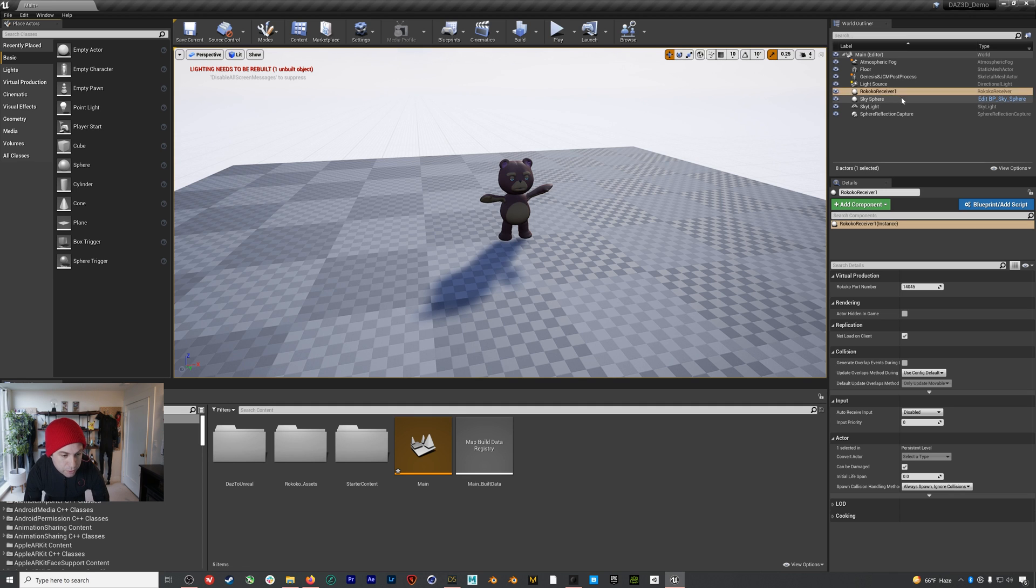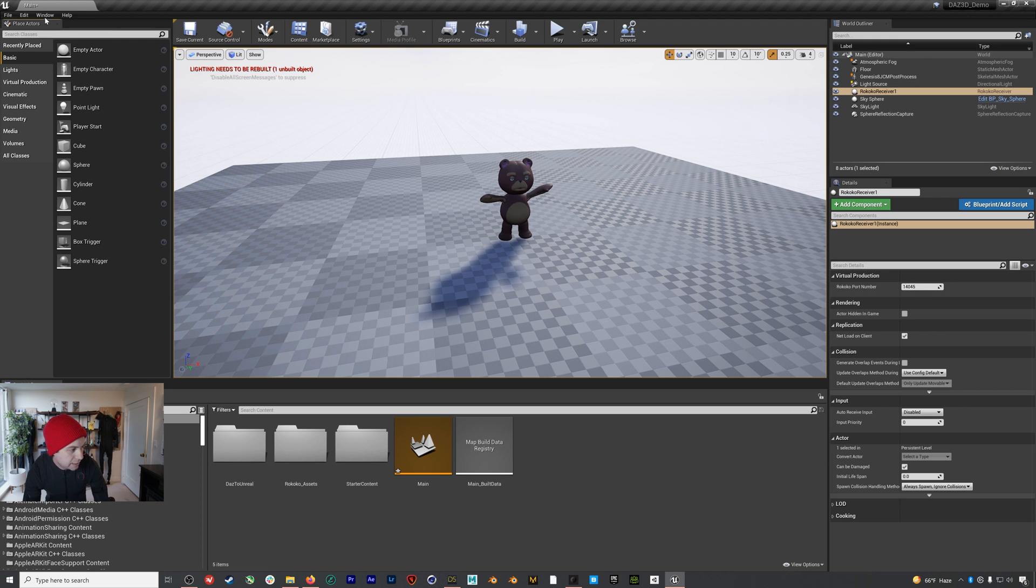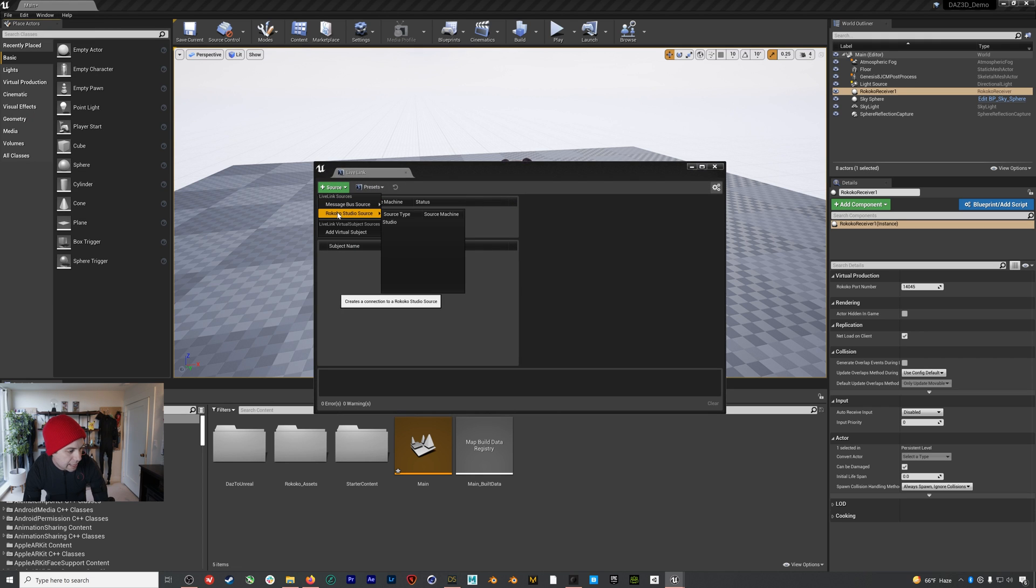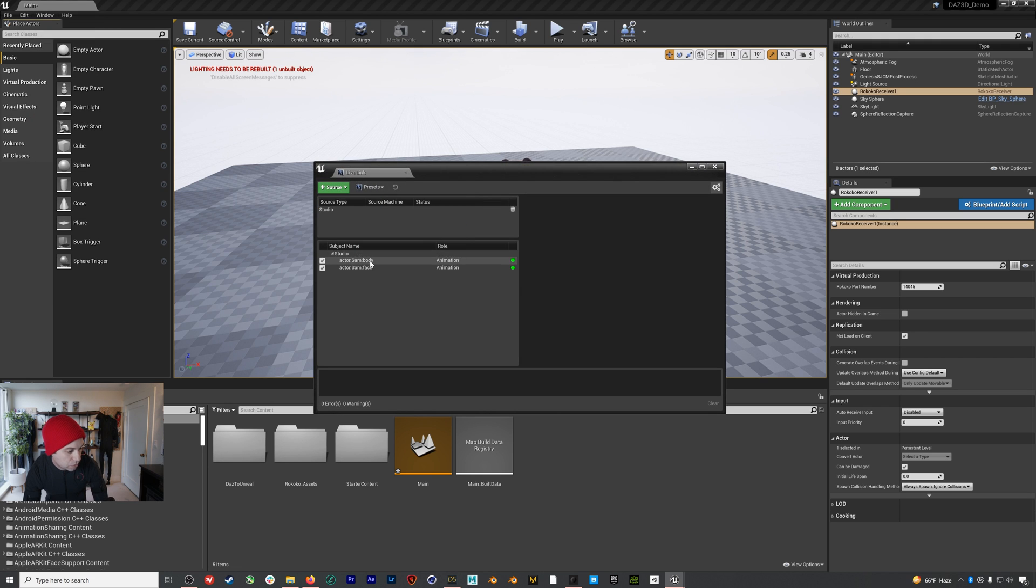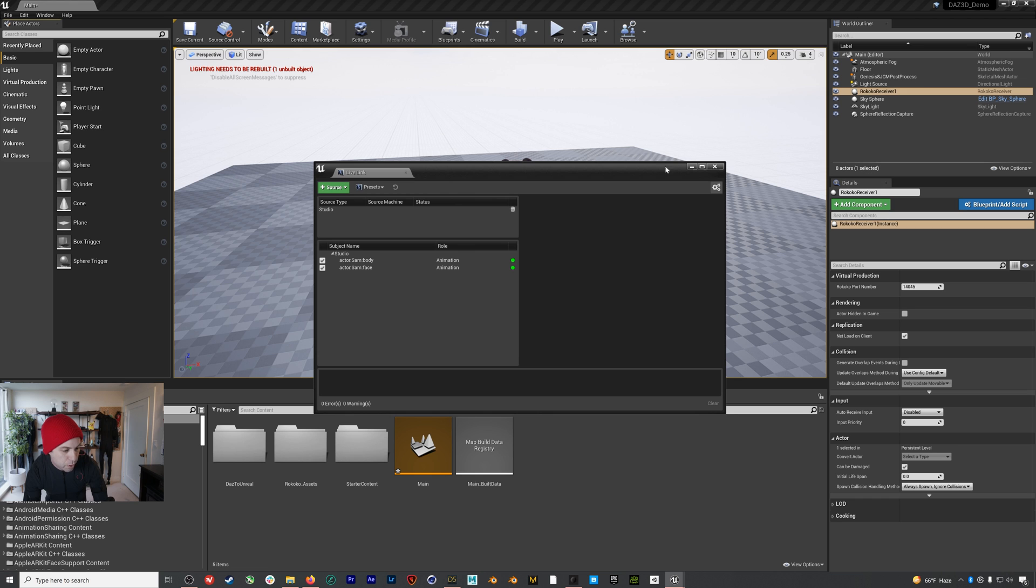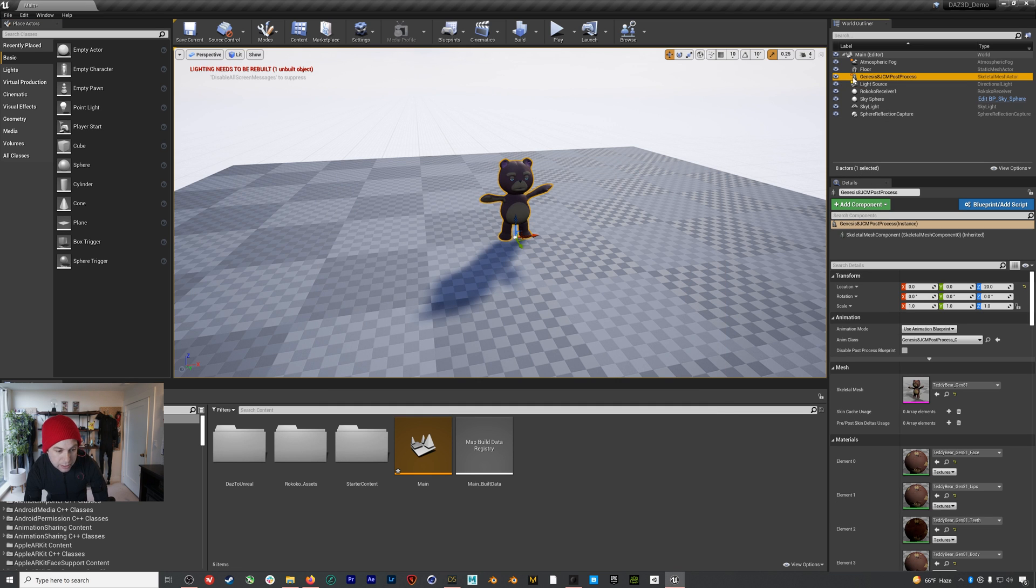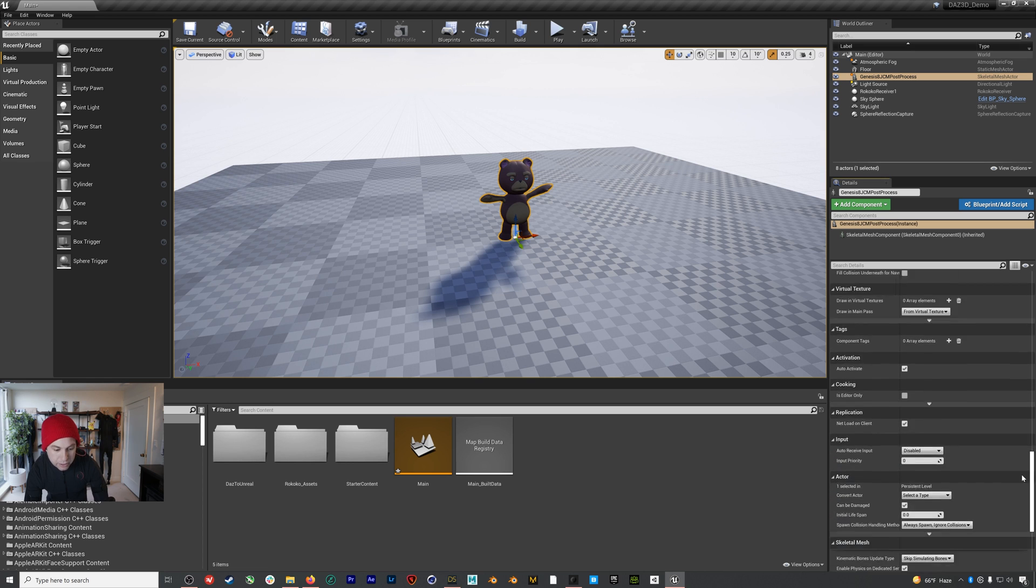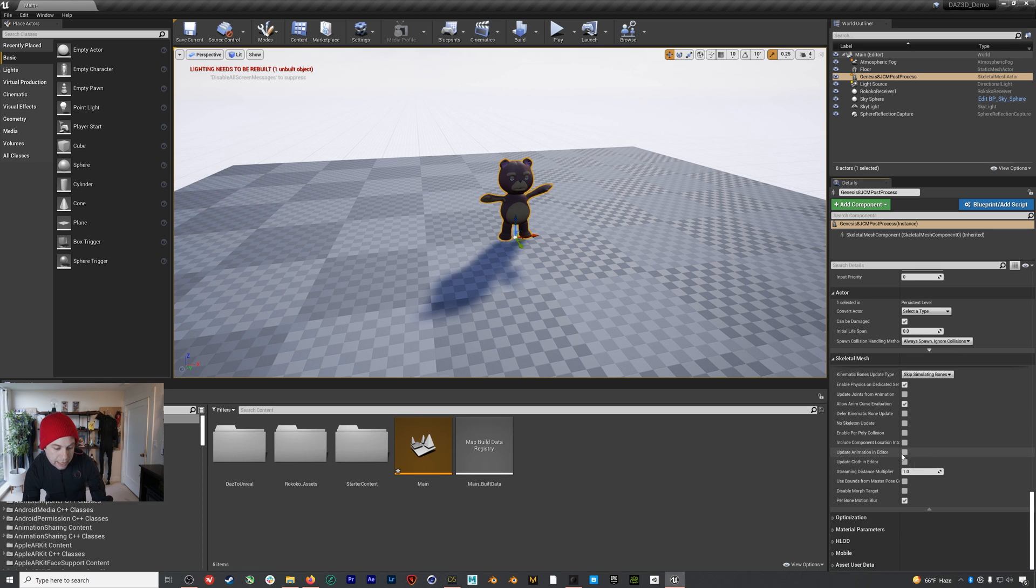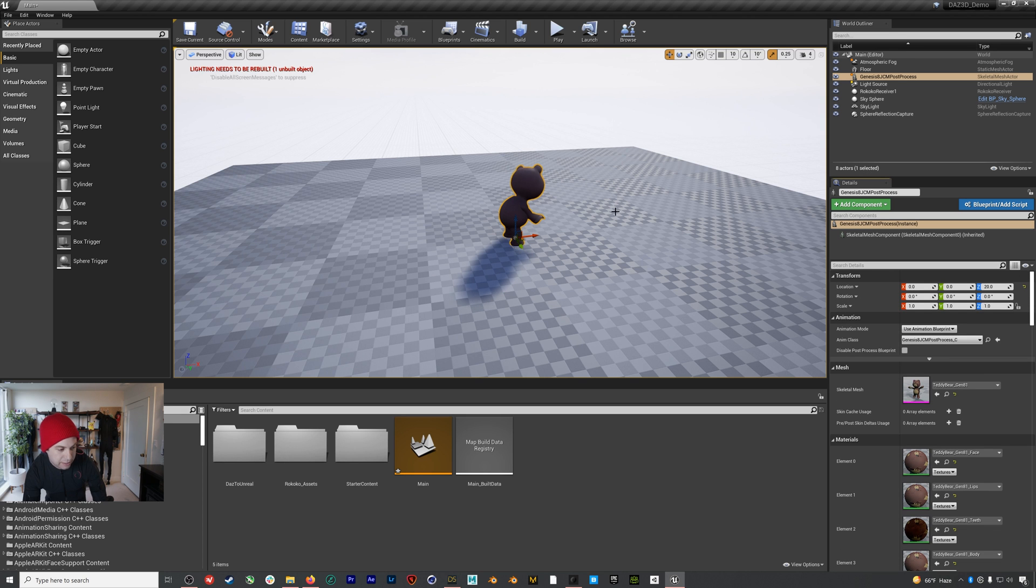So we already have our Rokoko receiver in the scene and you can see 14045 is that port number that we just saw in Rokoko Studio. Now we can just go up to Window > Live Link and then add our Rokoko Studio source and you should see these two. If you don't see two you can just trash it and add it back and you should see both of those. And now if we just click on our bear here we can either enter play mode or we can just hit Update Animation in Editor and as soon as we check that, as you can see, we've got everything up and running.